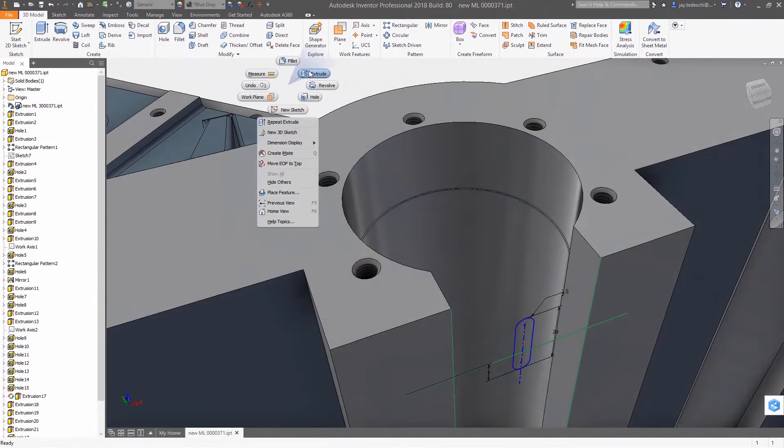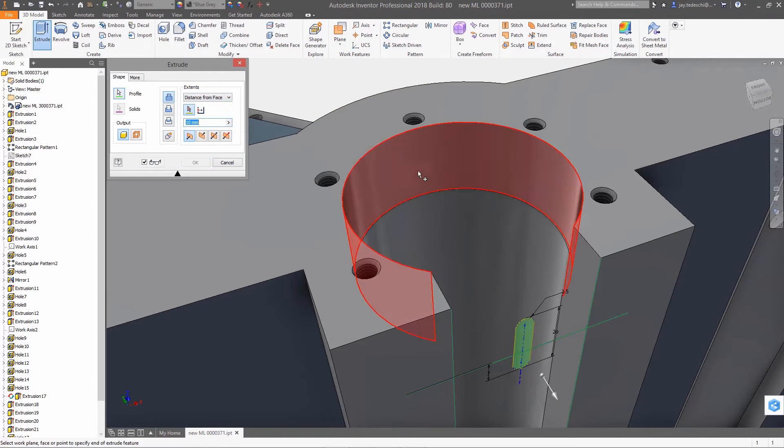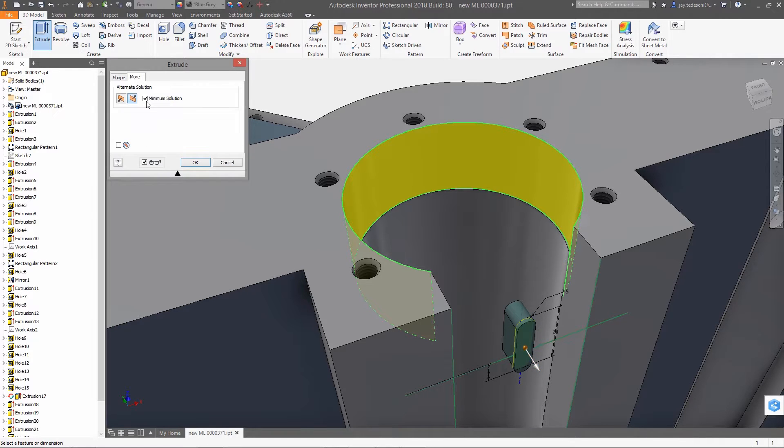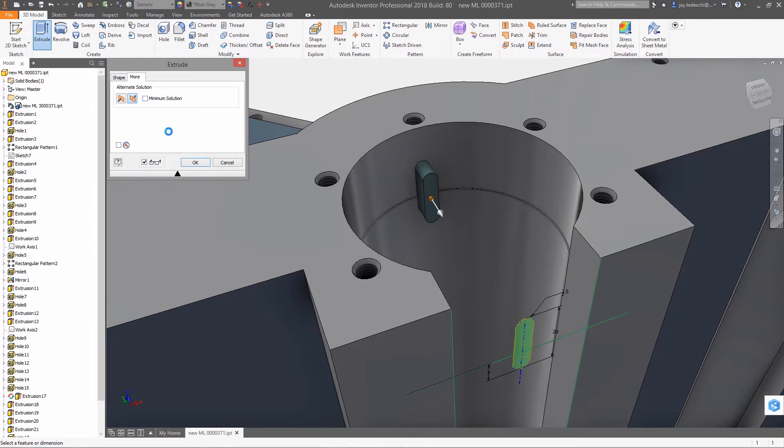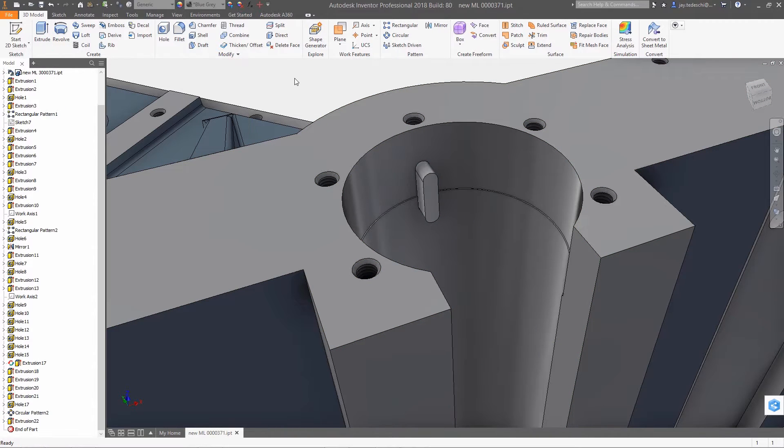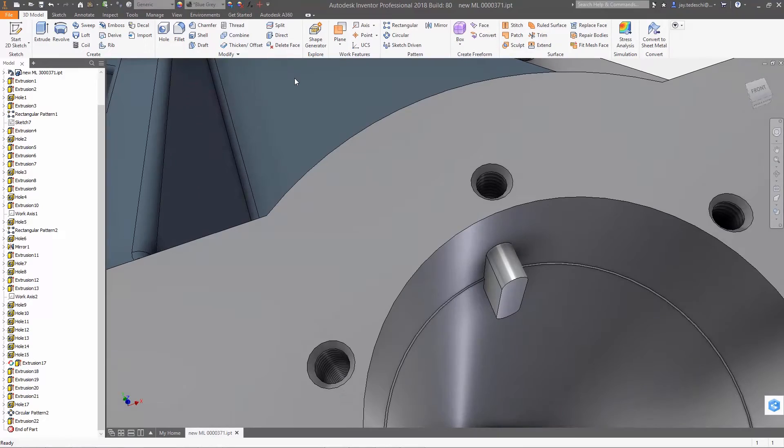Distance from face functionality has been added to the extrude command to enable feature offsets from selected model geometry, and uses matched geometry for the termination face of the new feature. This addition saves users multiple steps that would be needed if not for this new termination type.